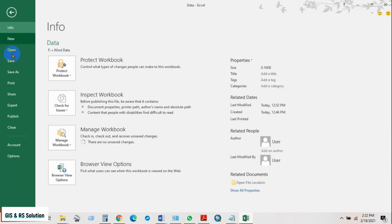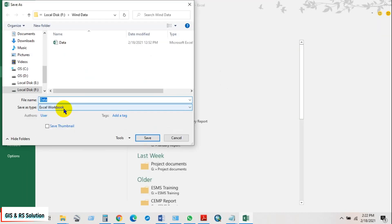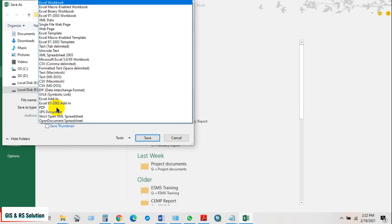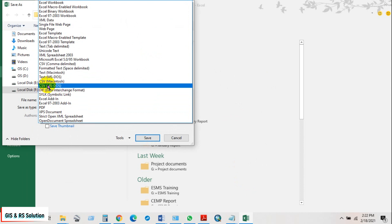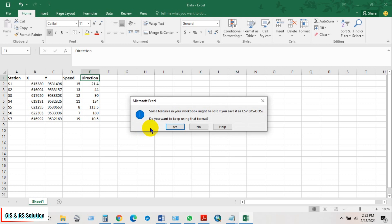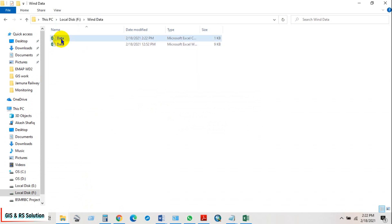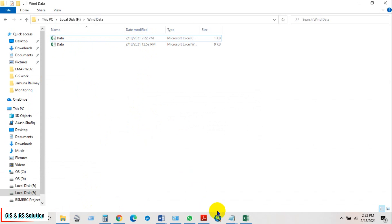Save this file as CSV MS-DOS format. You can see my data file has been saved in CSV MS-DOS format. Now open ArcMap.